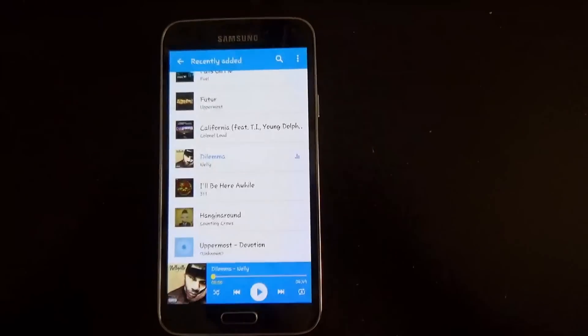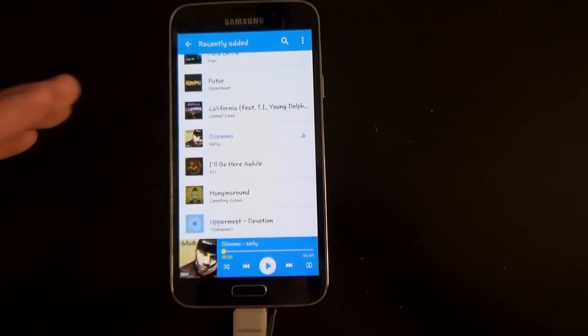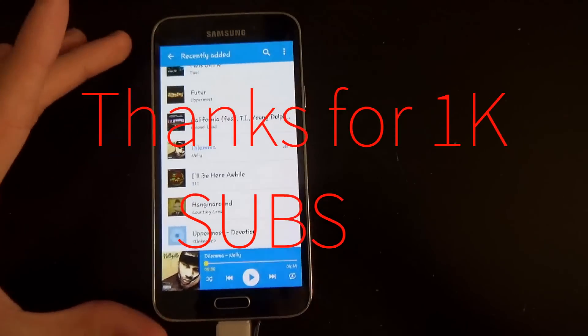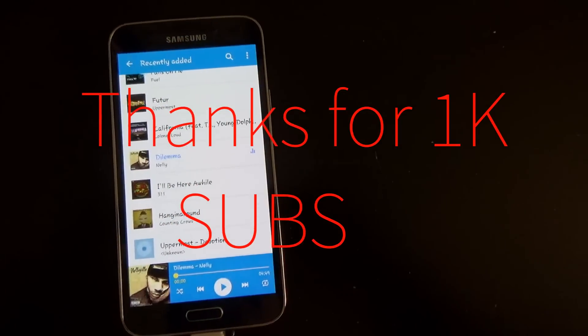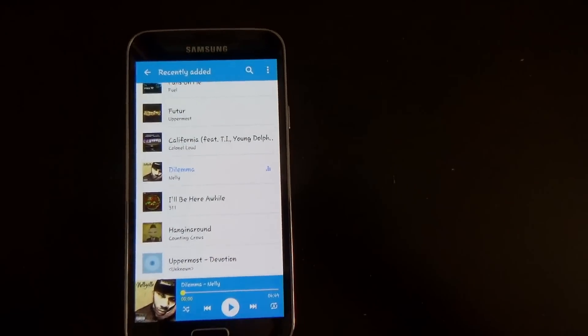so anyway guys, I hope this helped. I want to wish you guys again a happy new year and just leave a like if you thought this helped. And as always guys, I'll see you guys later. Bye.